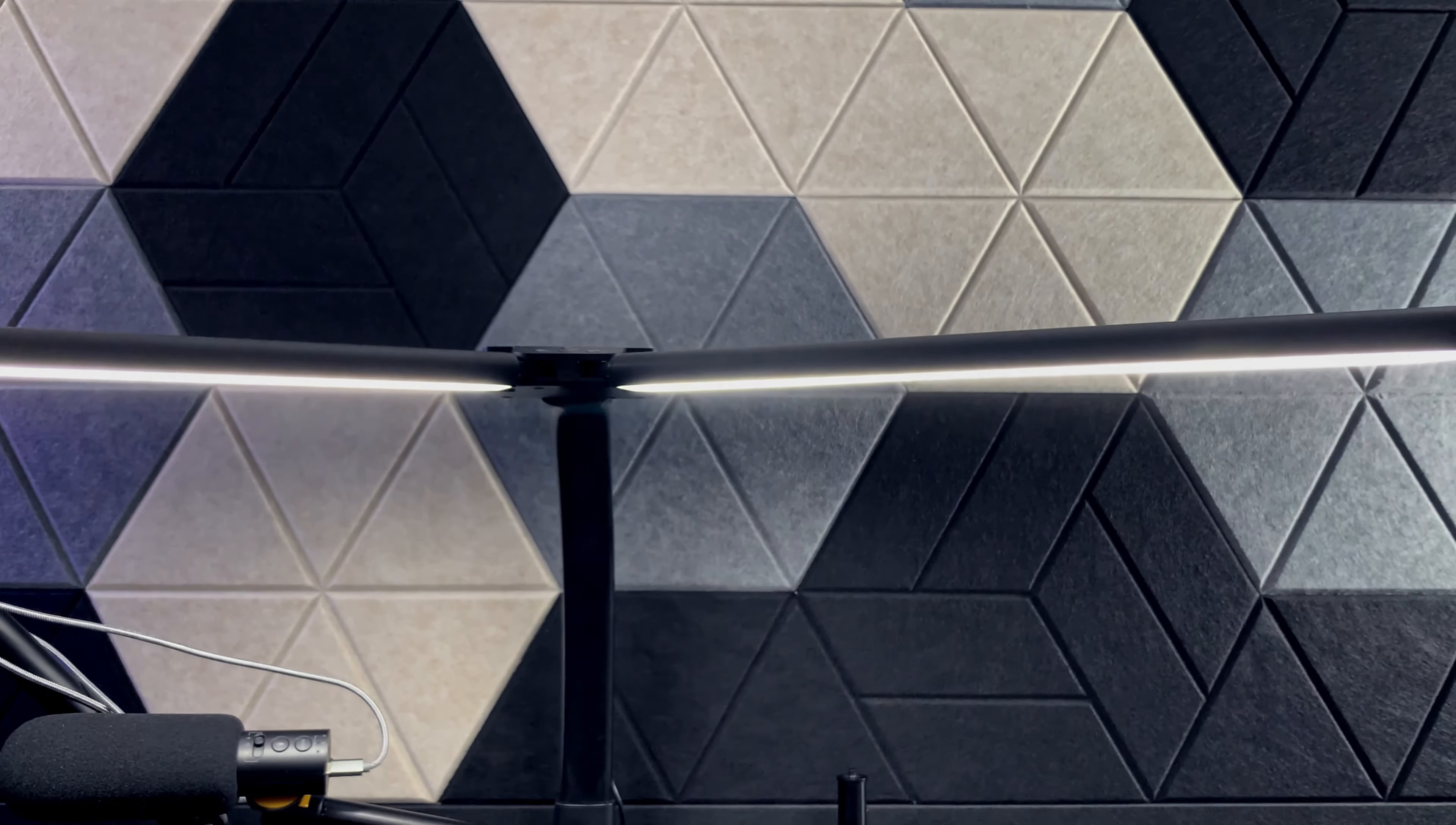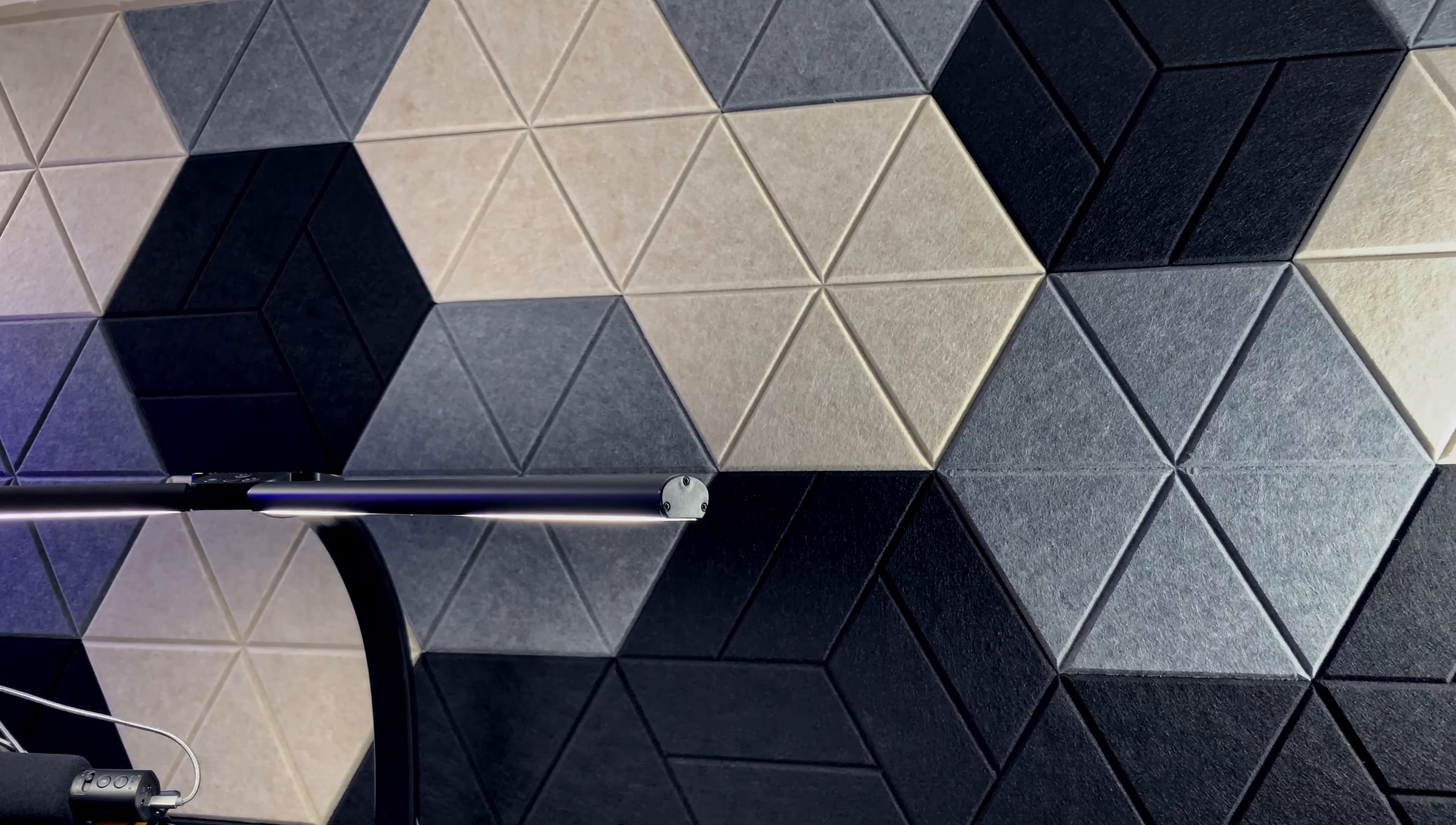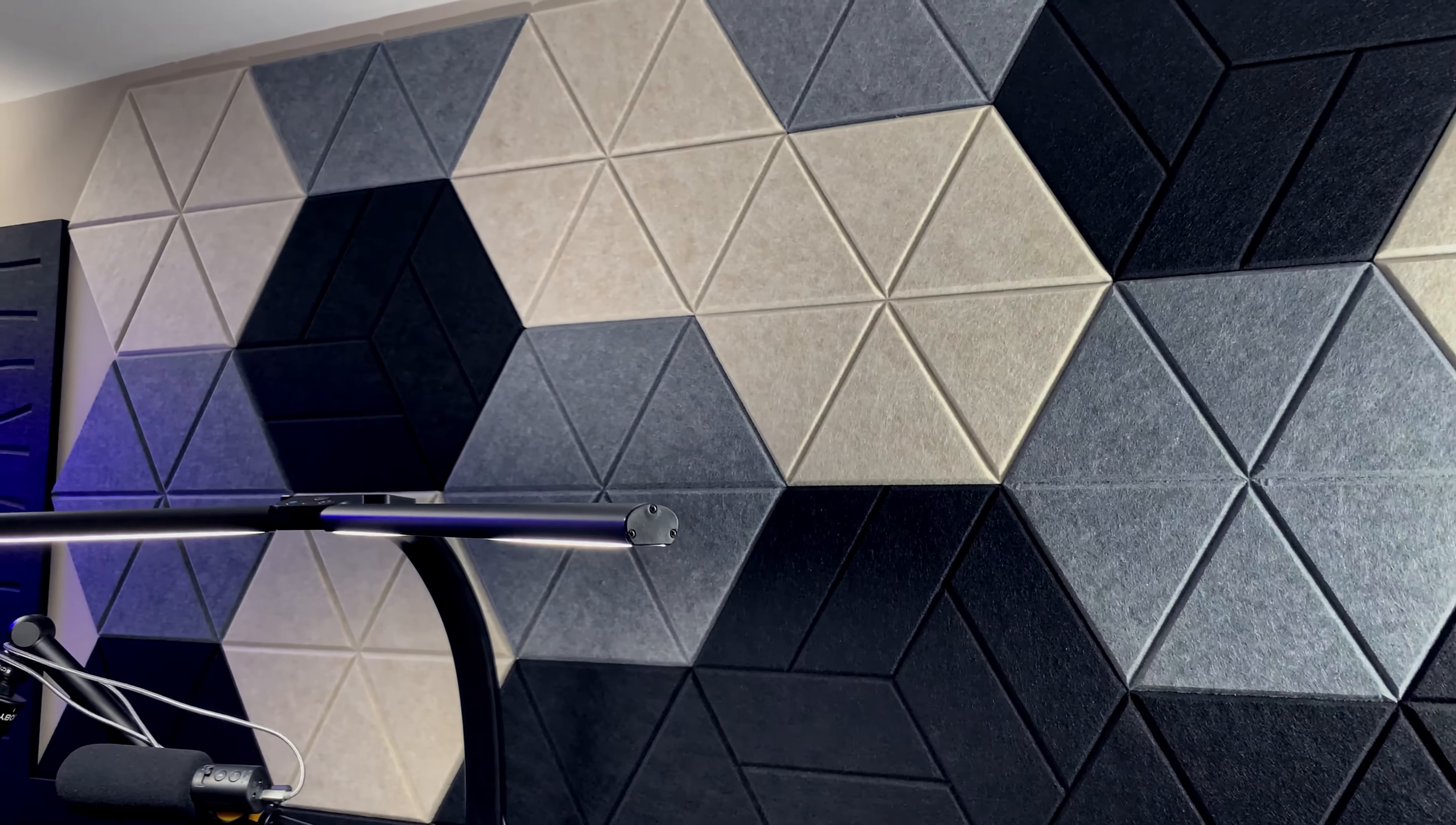You will have a variety of styles to choose from. Here, as you can see, we have these hexagon style panels which I actually really enjoy. You have a variety of different colors to choose from and different styles as well.